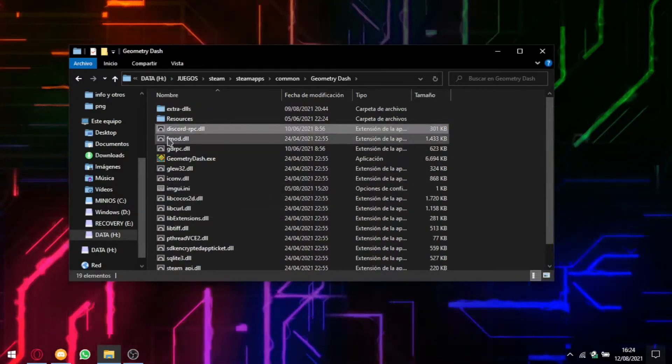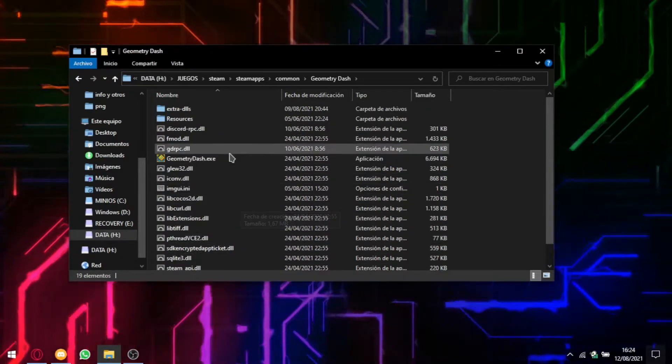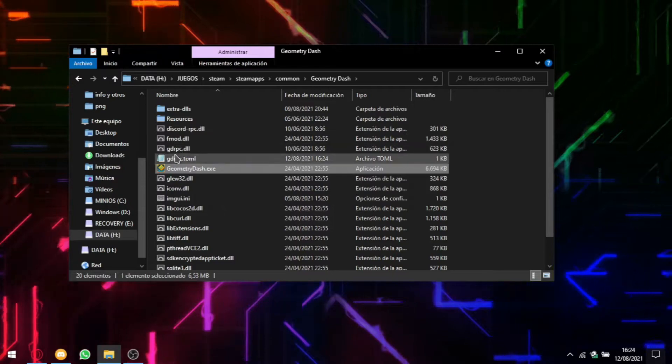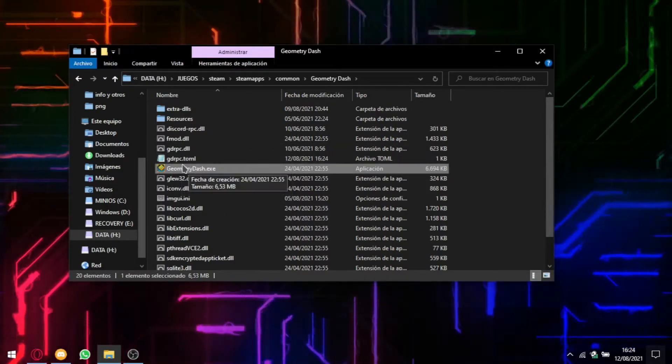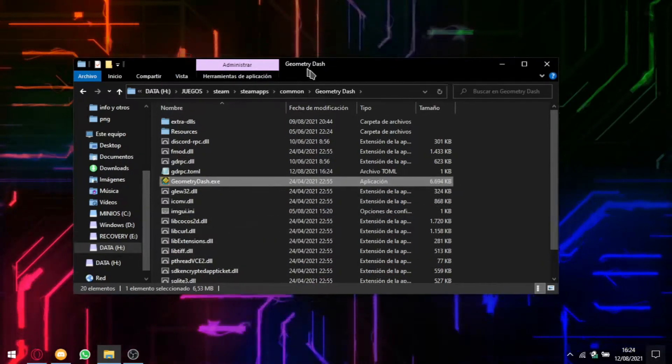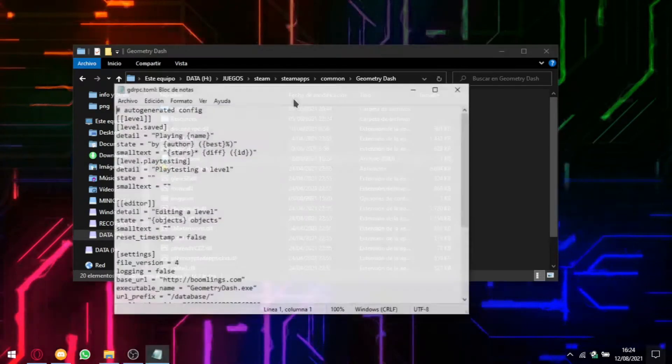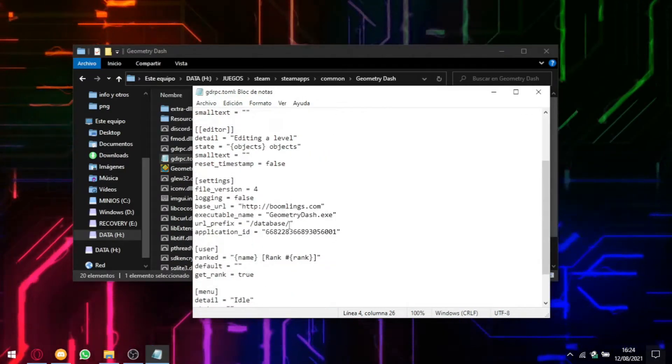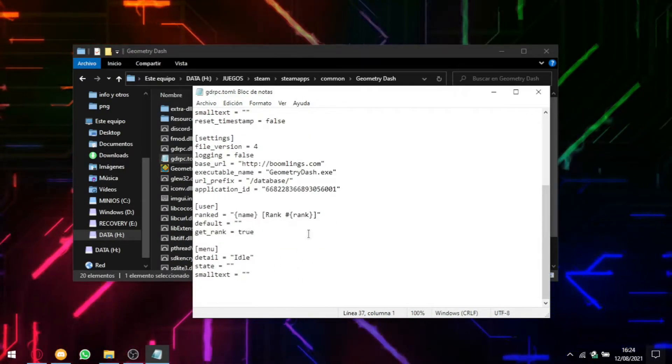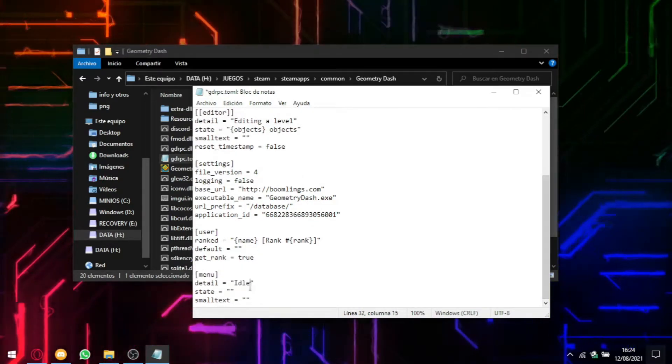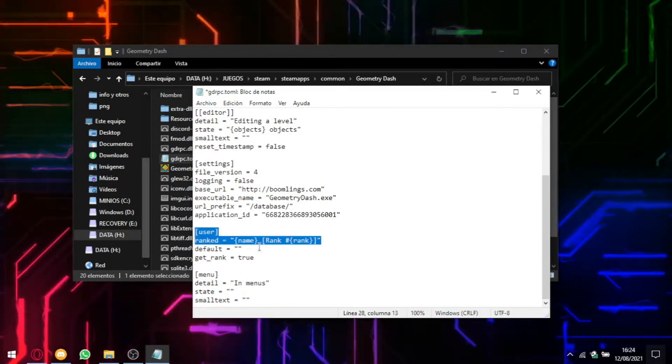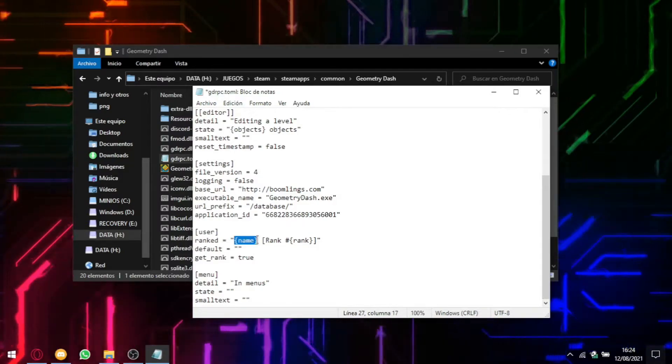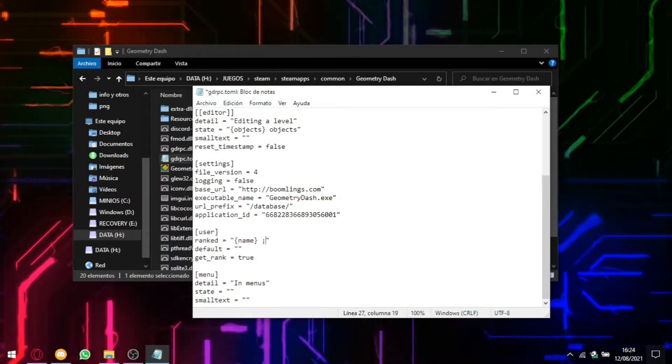Once you have these three files pasted, you can now run Geometry Dash. It will generate this gdrpc.toml file which is basically the settings. It's basically what you will display in your Discord account. For example, we see here the menu. We can change the title to menus. Or here for example to display the username, it will display the name and the rank. So we can for example remove the rank.